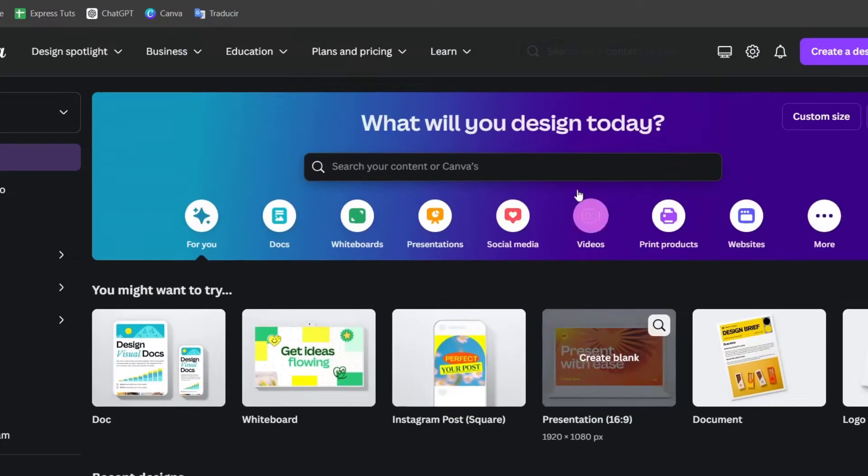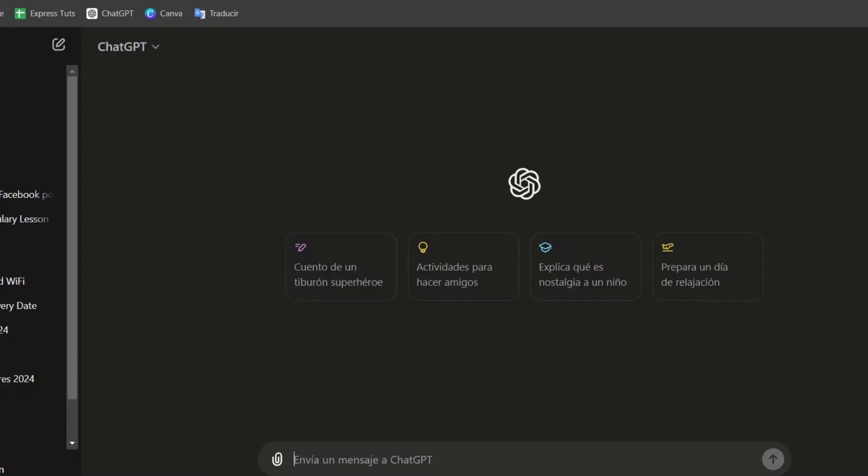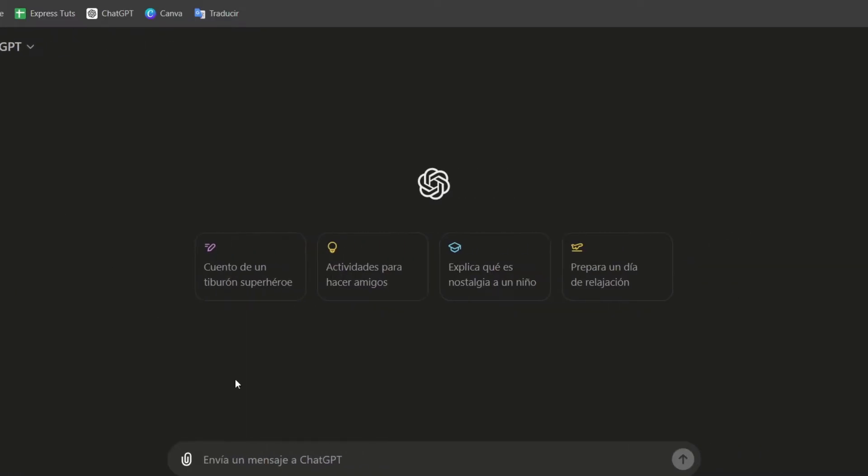First of all, what I need to do is to go here on ChatGPT. Here on ChatGPT, I'm going to go for a new chat. Let's say that I have a Canva Pro account.